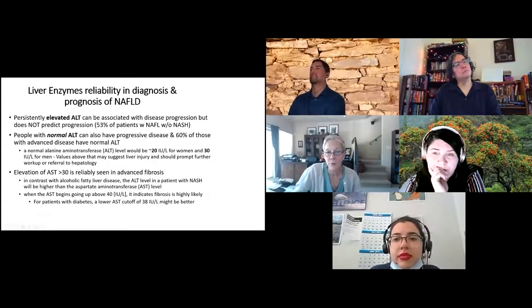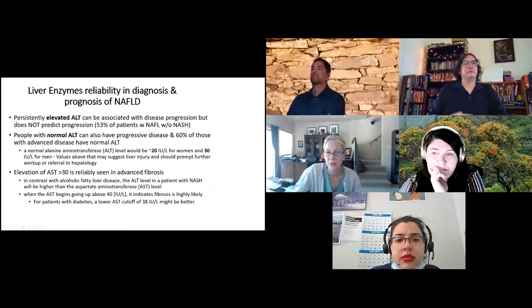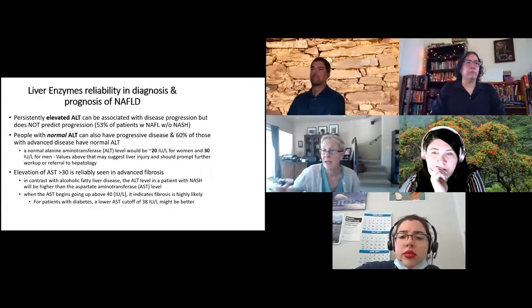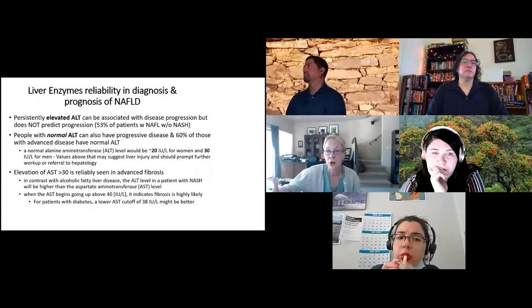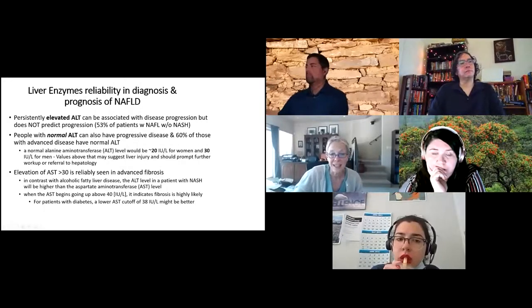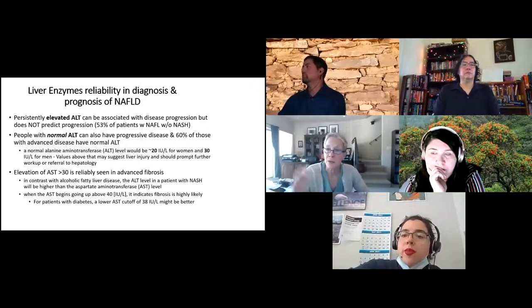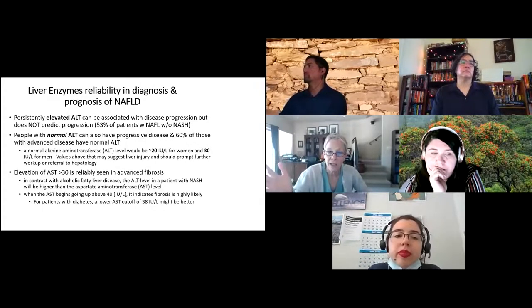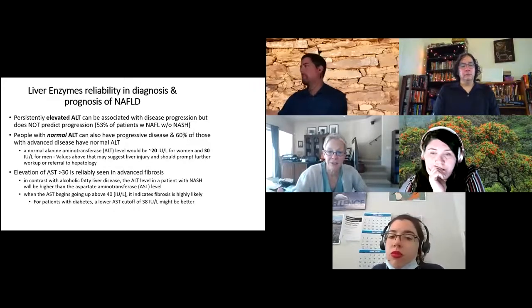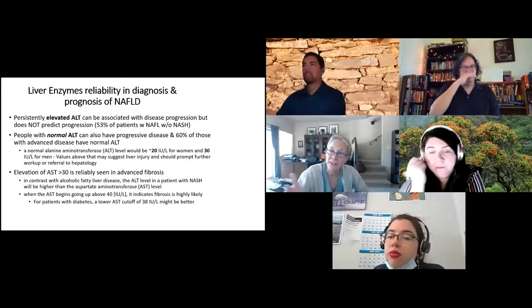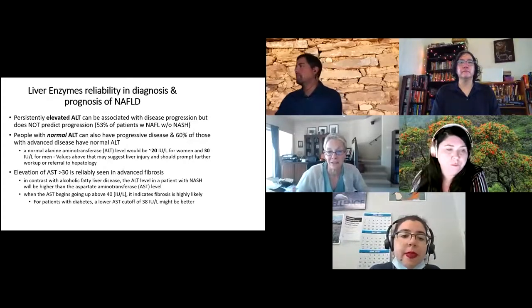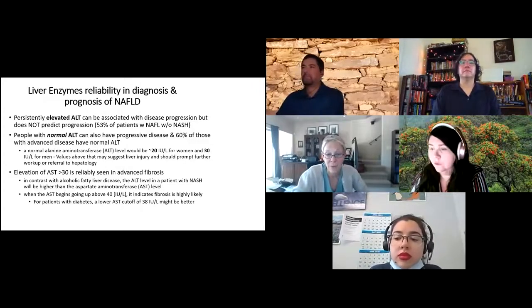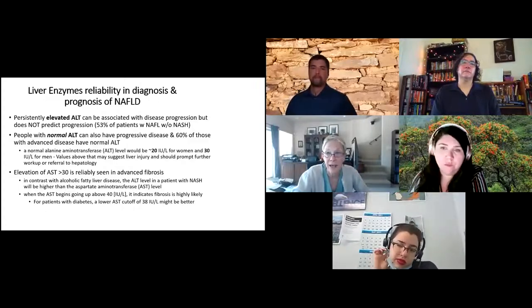Hepatologists prefer the normal ALT level be lowered from 40 to 20 for women and from 40 to 30 for men. If you see ALTs in someone with risk factors — over 20 for a woman or over 30 for a man — at least think about looking more into their liver. In non-alcoholic fatty liver disease, the AST doesn't go high until fibrosis is getting bad, and when AST starts rising, it's indicative of worsening fibrosis.